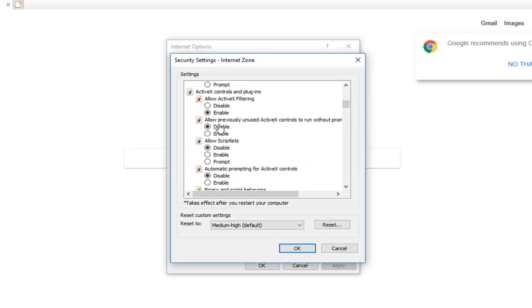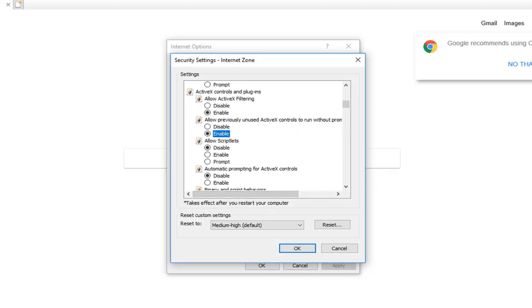Where it says allow previously unused ActiveX controls to run without prompt, you want to enable that. Switch that to the enable position and then left click on OK.